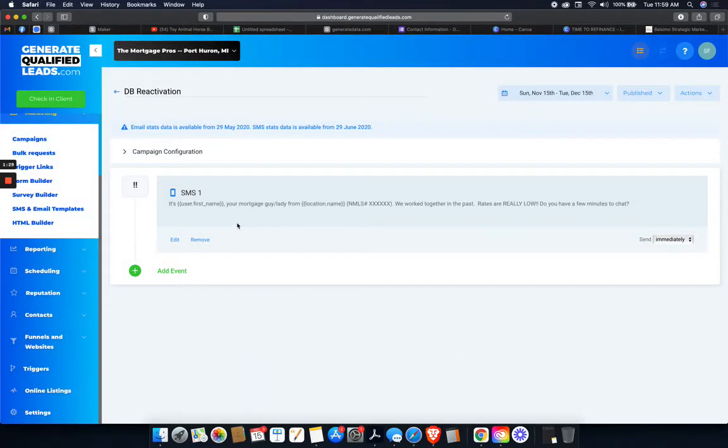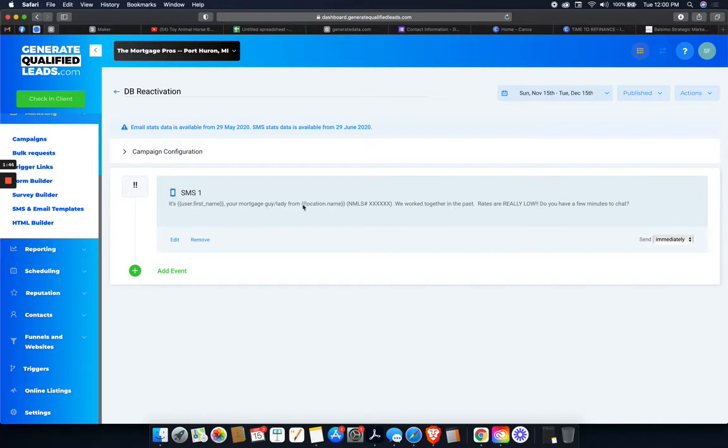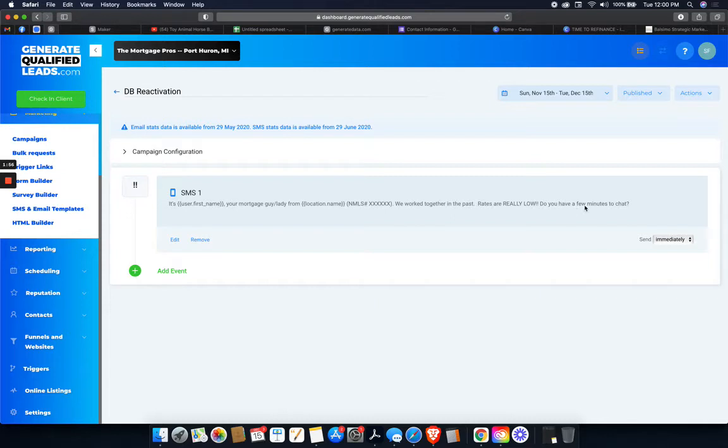So when I add people to the database reactivation list, this is the text message that's going to go out. Super simple, just trying to get some type of response. And people love it. It breathes familiarity. You're giving them your first name. You're reminding them that you worked together in the past. You're giving them a reason to want to talk right now. Rates are really low. And you're just asking for a few minutes. You're not asking for a consultation. It's just very informal. So this is the campaign.